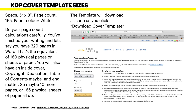We've specified a 5 by 8 trim size with a page count of 165 and white paper. Do your page count calculations carefully. If you've finished writing and have 320 pages in Word, that's the equivalent of 160 physical pages or sheets of paper — a Word document is printed on two sides, so it's actually only 160 physical pages. You'll also have an inside cover, a copyright page, a dedication page, and a table of contents.